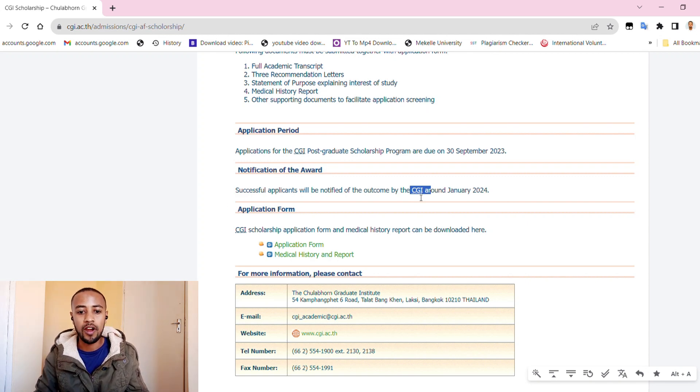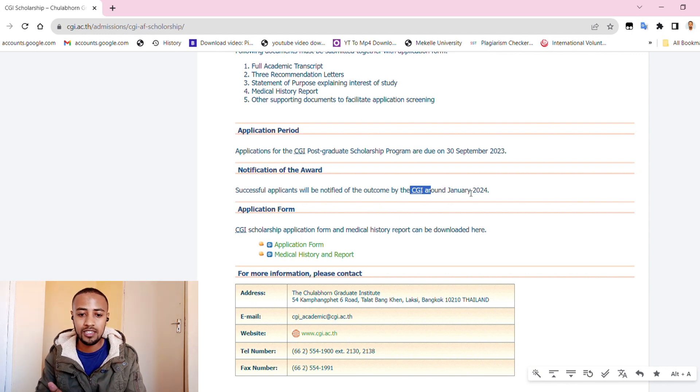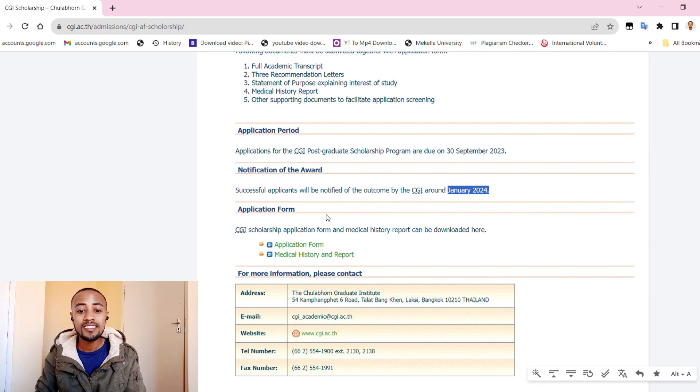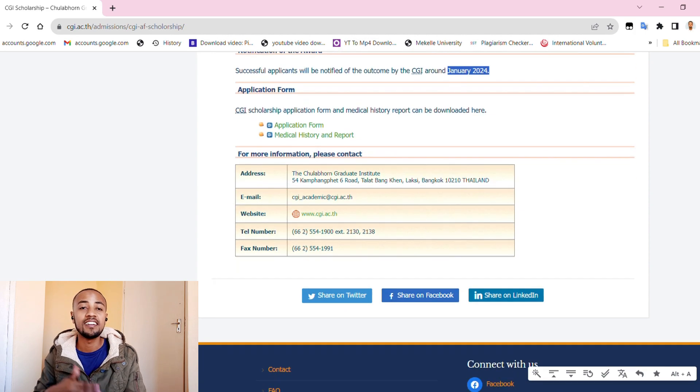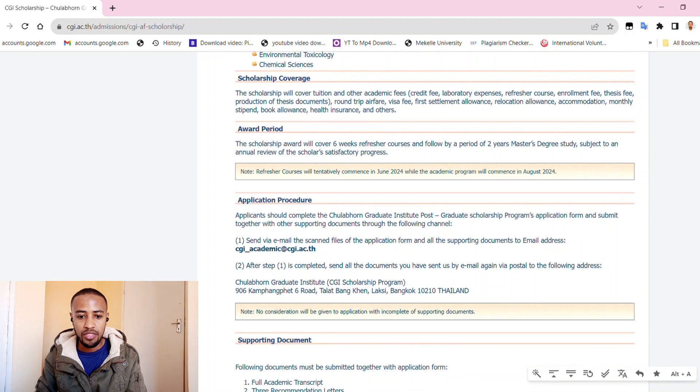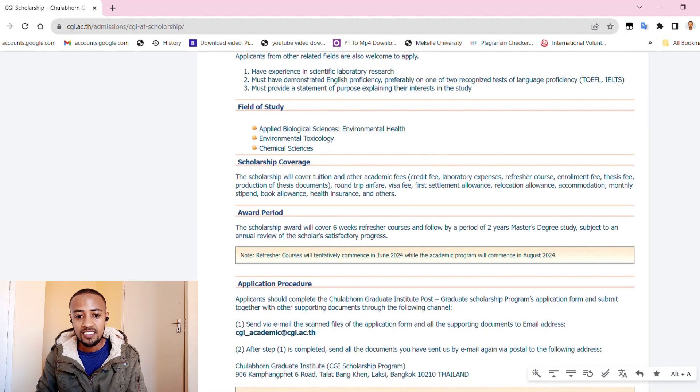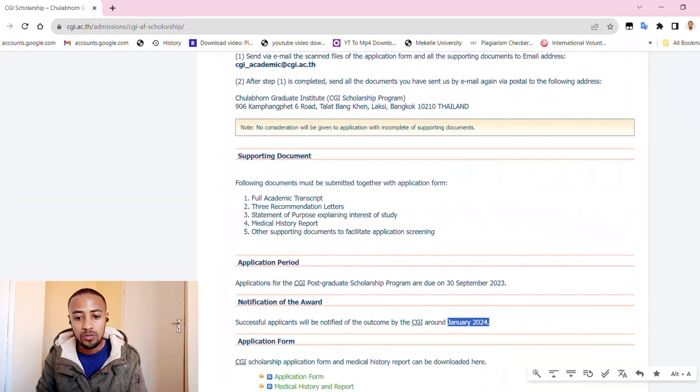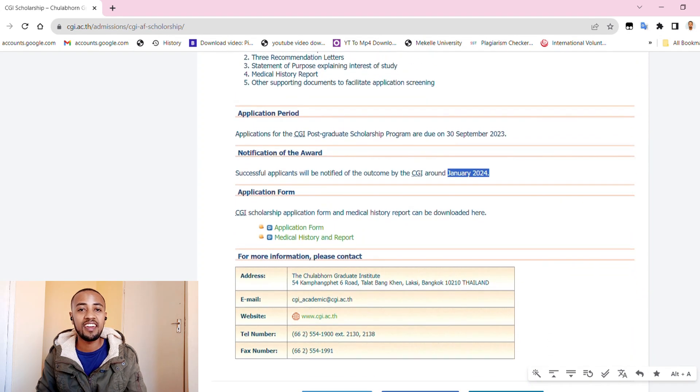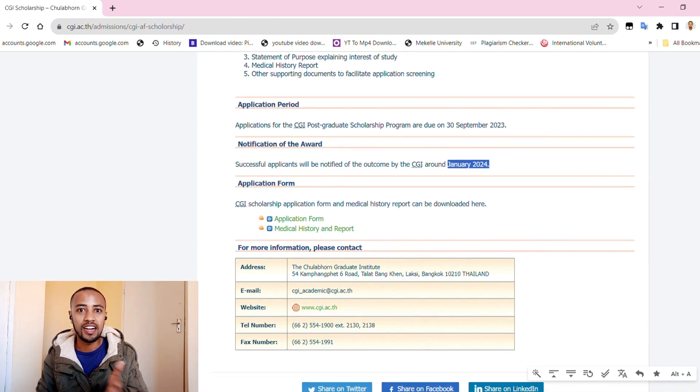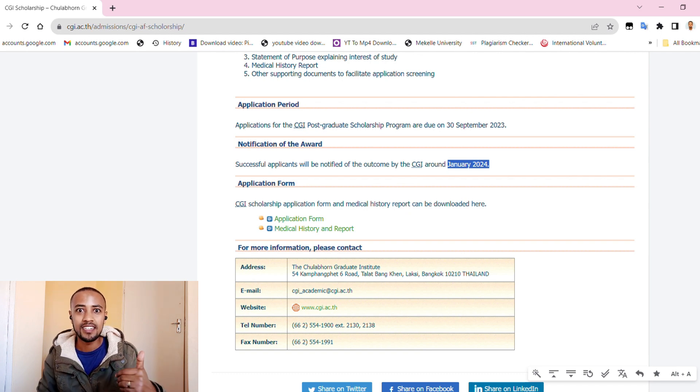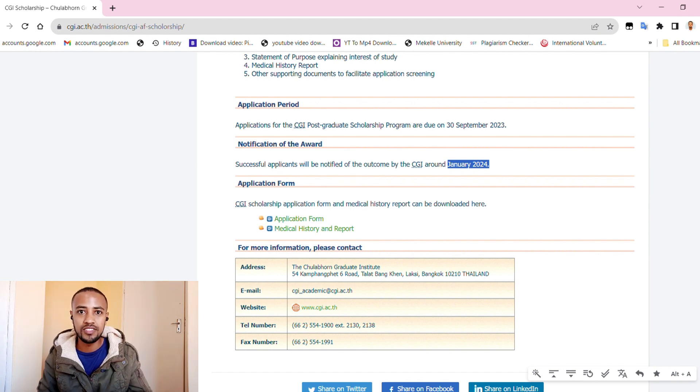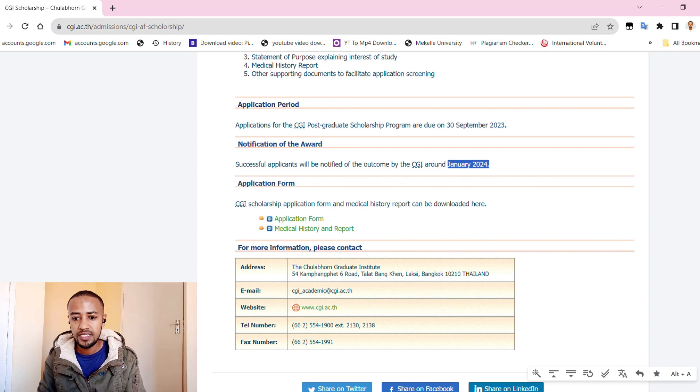Now let us see the supportive documents required. On the supportive document you will need full academic transcript, as usual three recommendation letters, a statement of purpose explaining interest in the study, then medical history and other supporting documents to facilitate application screening. You can add anything that could give you advantage over other candidates - maybe if you have volunteer service, that would be great, work experience, and community service experience. That would be a plus for your application.